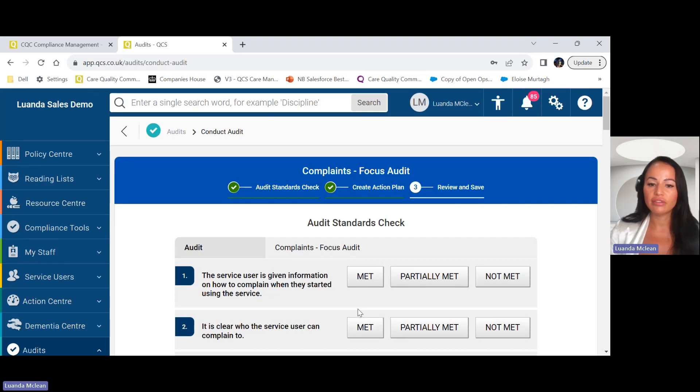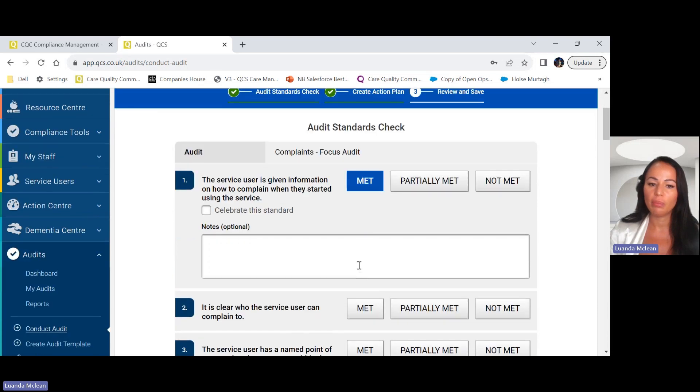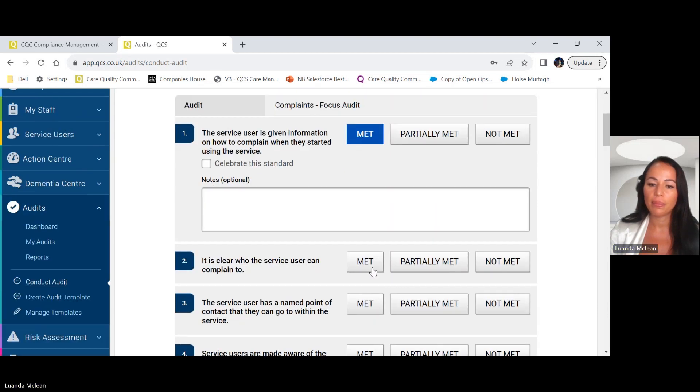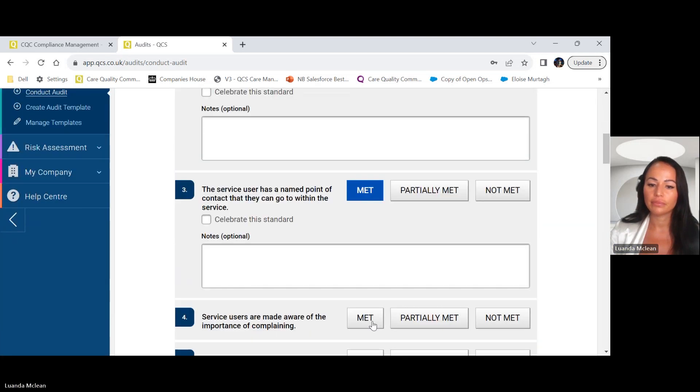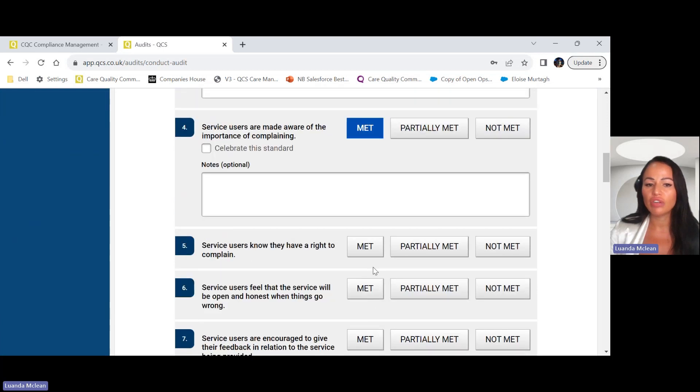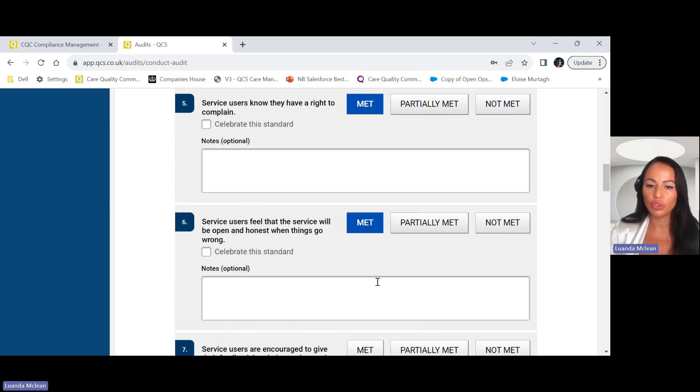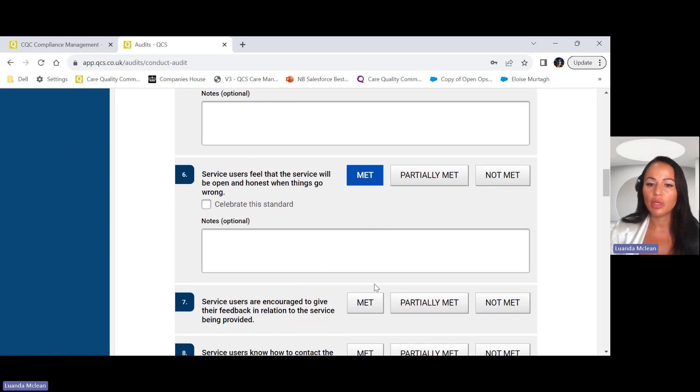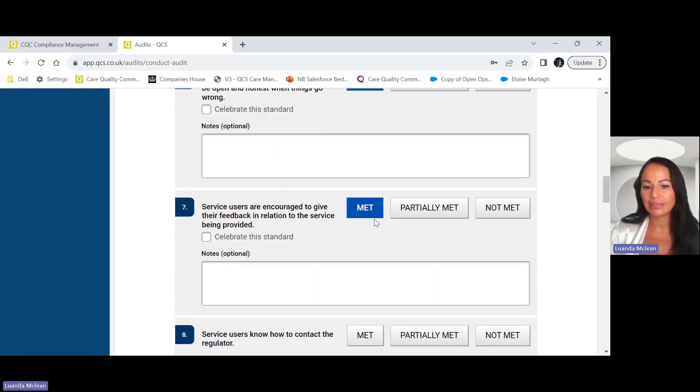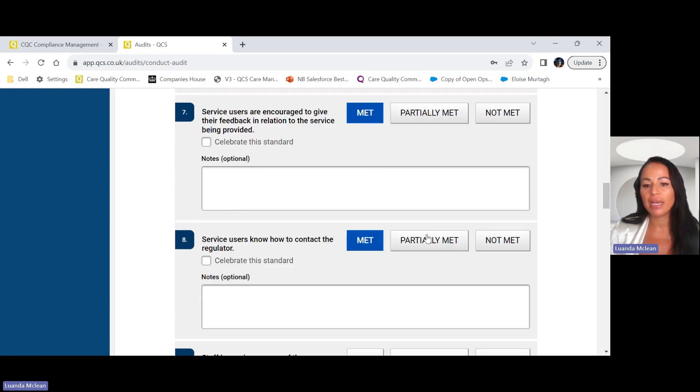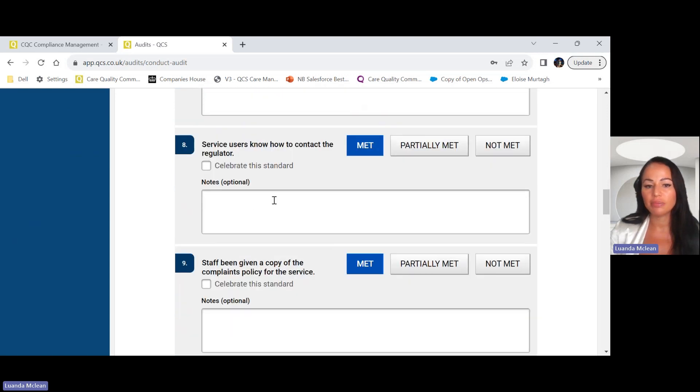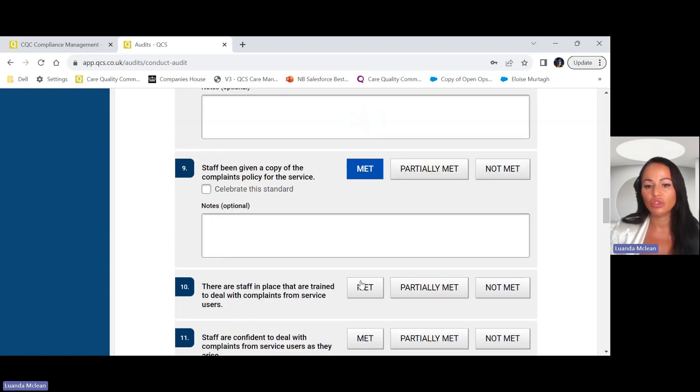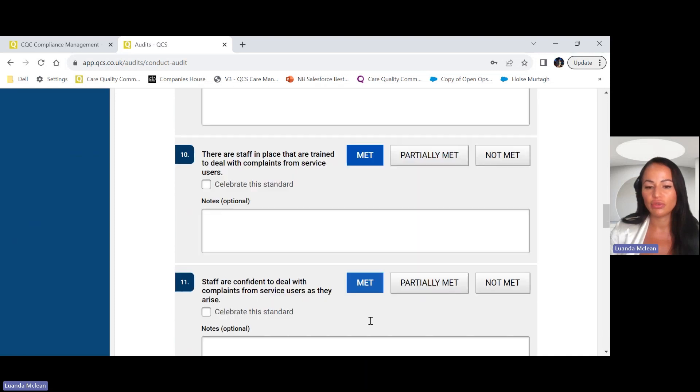Here you have the answer options of met, partially met, or not met. It is advisable that you write observation notes on all of your audits, but we haven't made it mandatory on the met option. If you select partially met or not met, it is mandatory that you write observation notes.